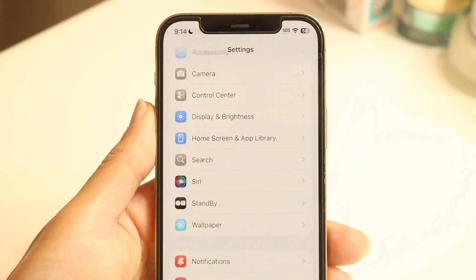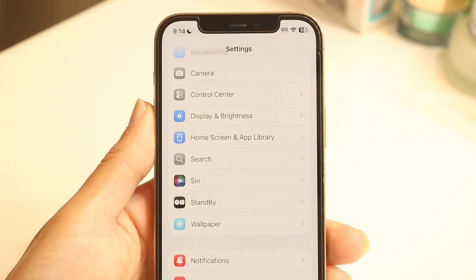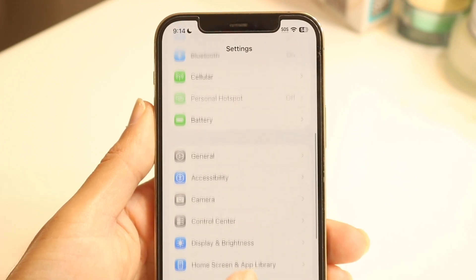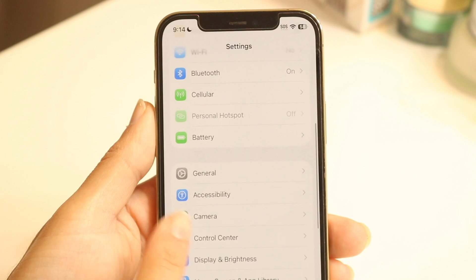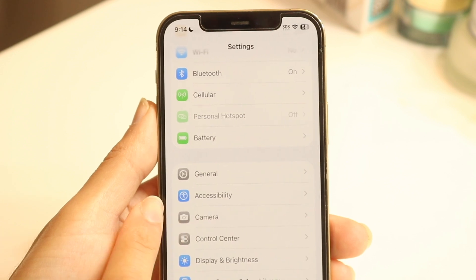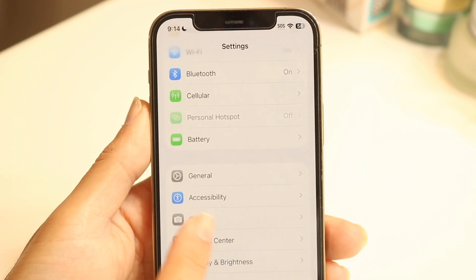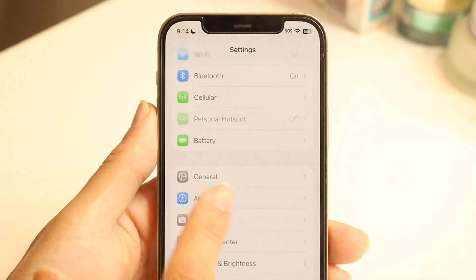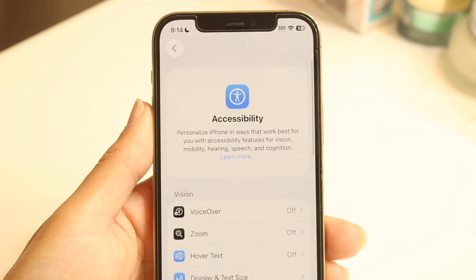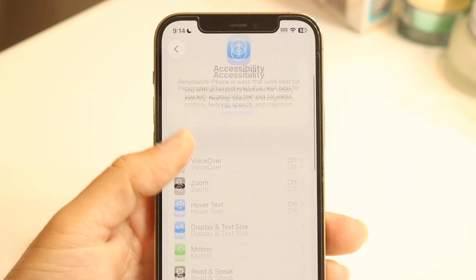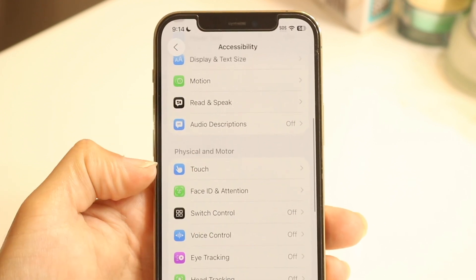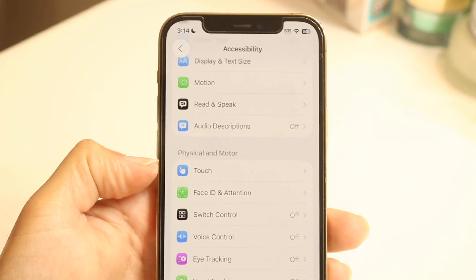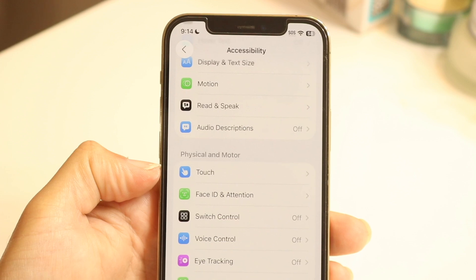Tap inside of Settings and then scroll down until you find the Accessibility option right there. Tap on Accessibility and then scroll down until you find the Touch option right here.